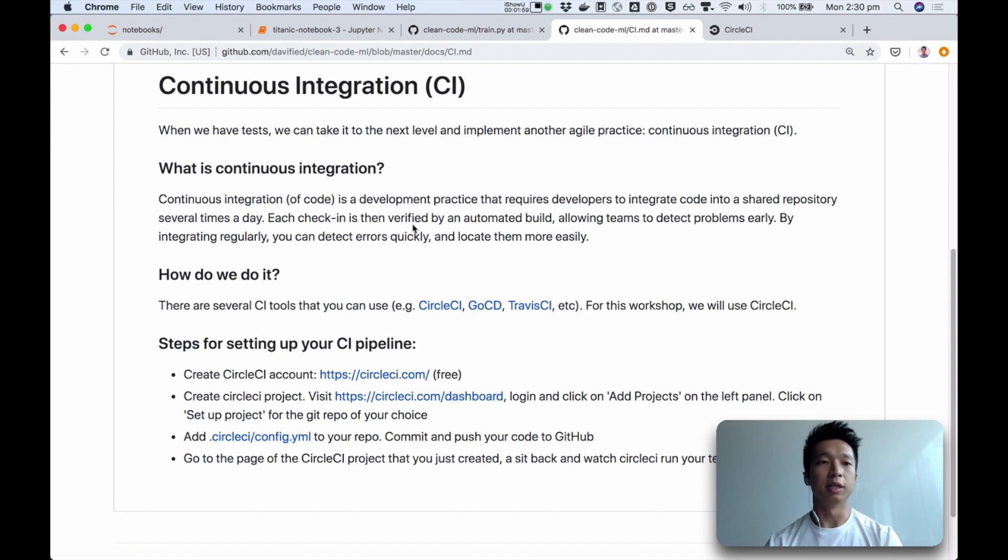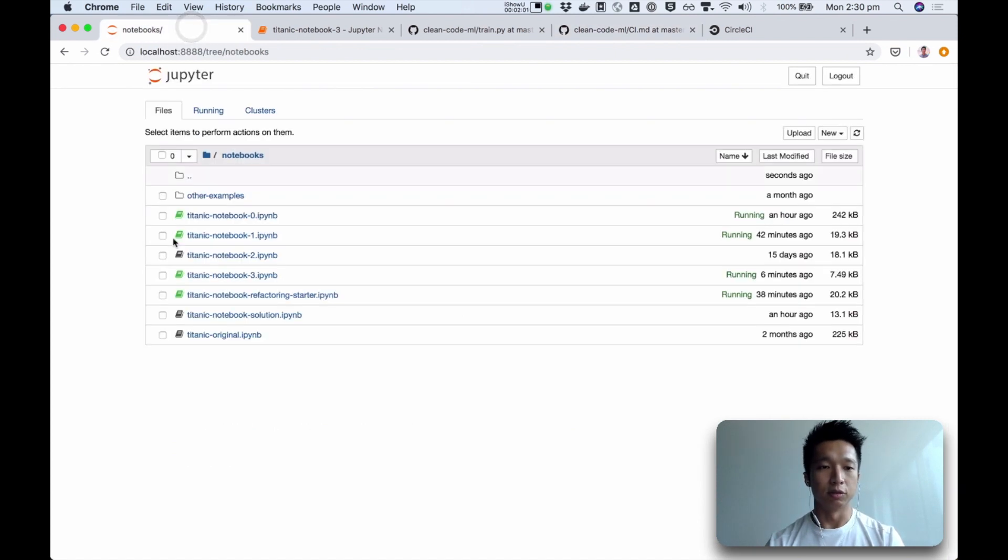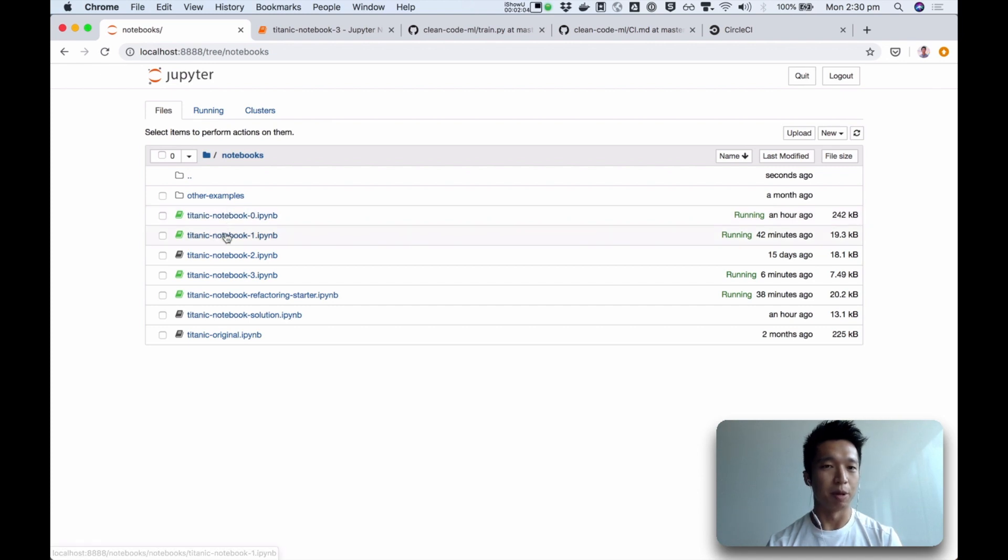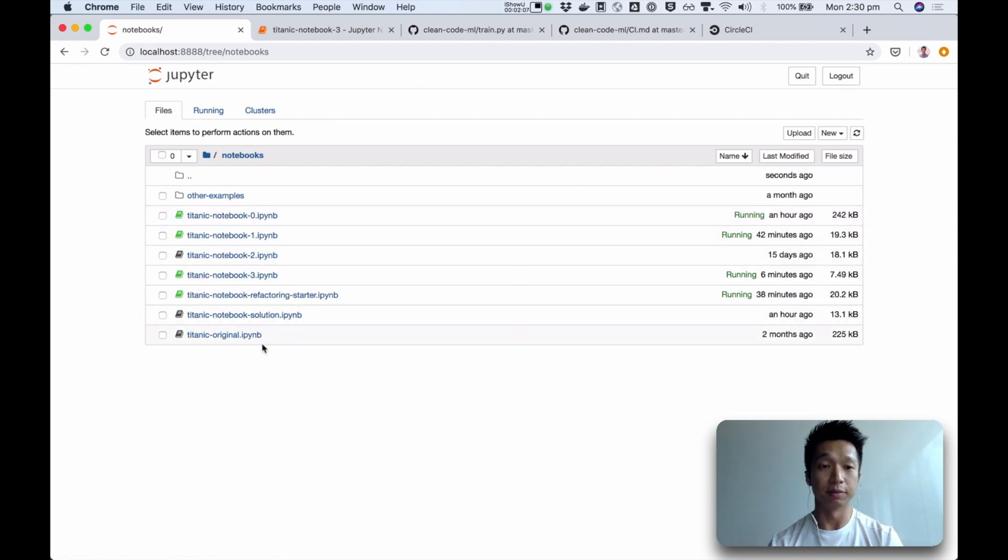Imagine a world without a CI. So, this is a typical code base. You have multiple notebooks doing multiple things. And how do we know that all of them are working?